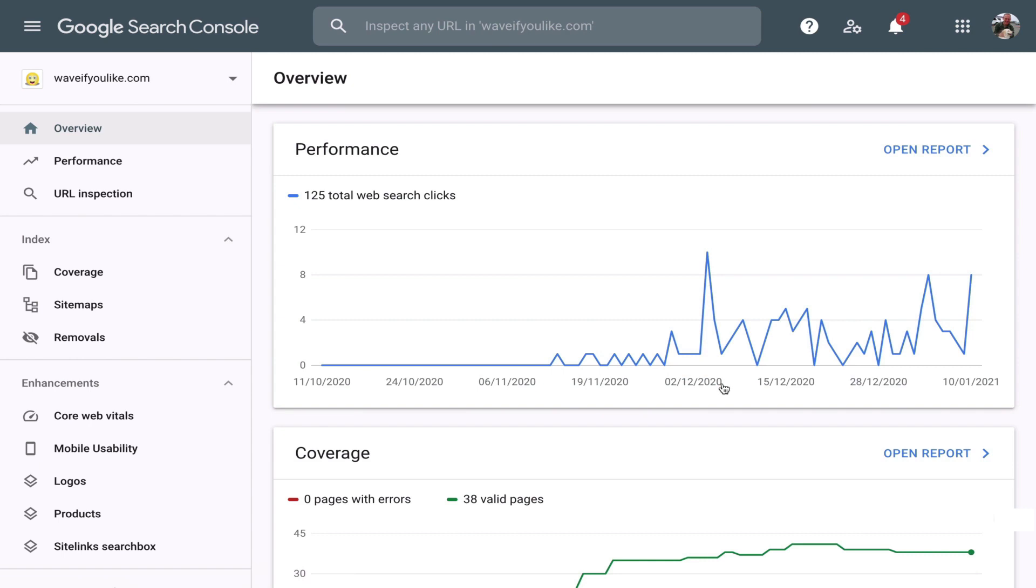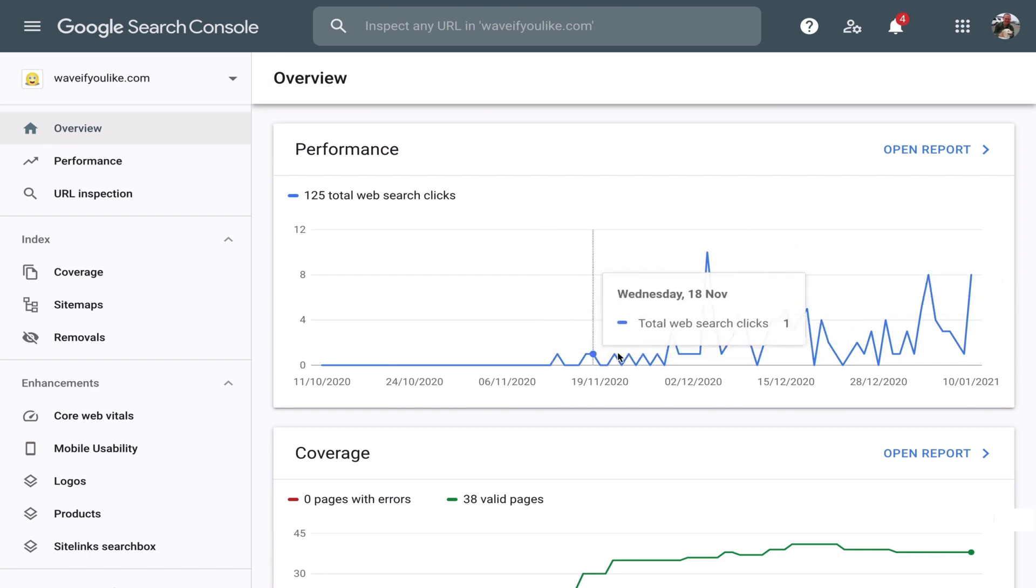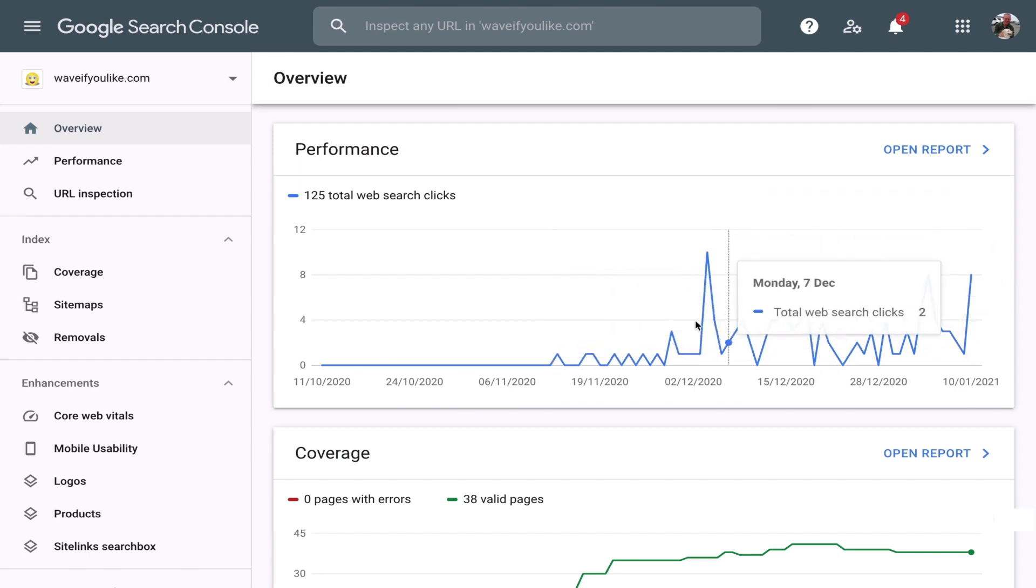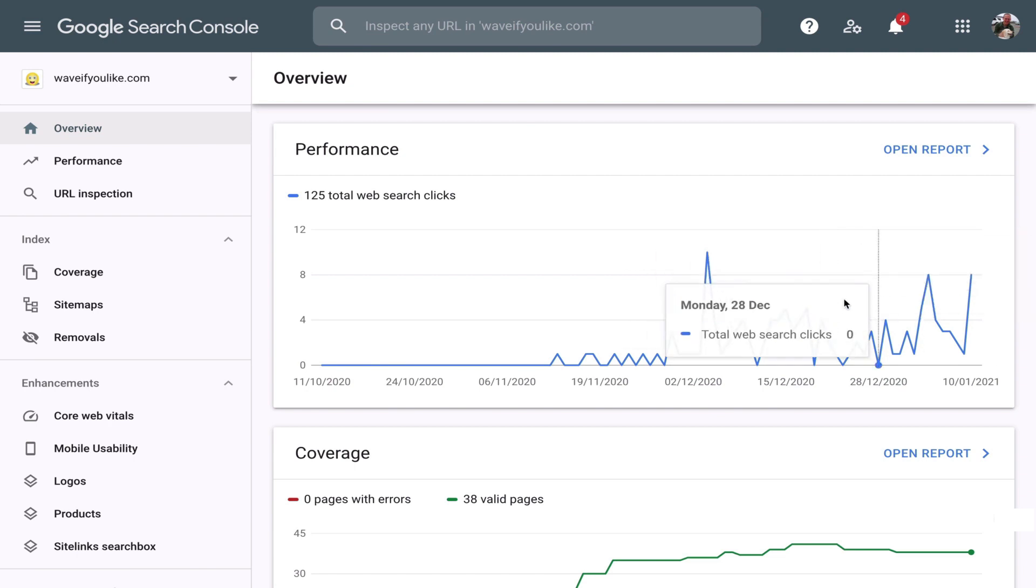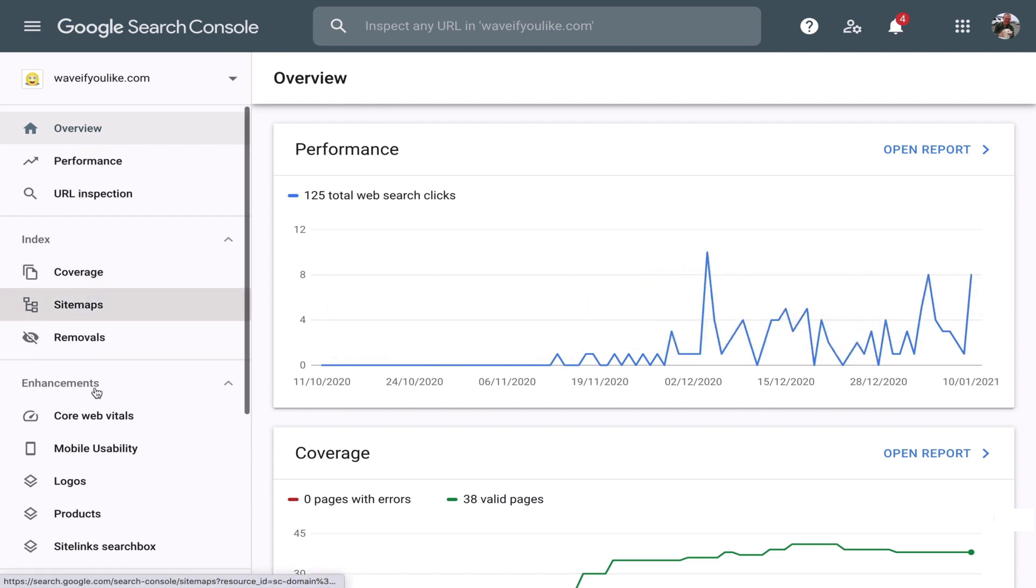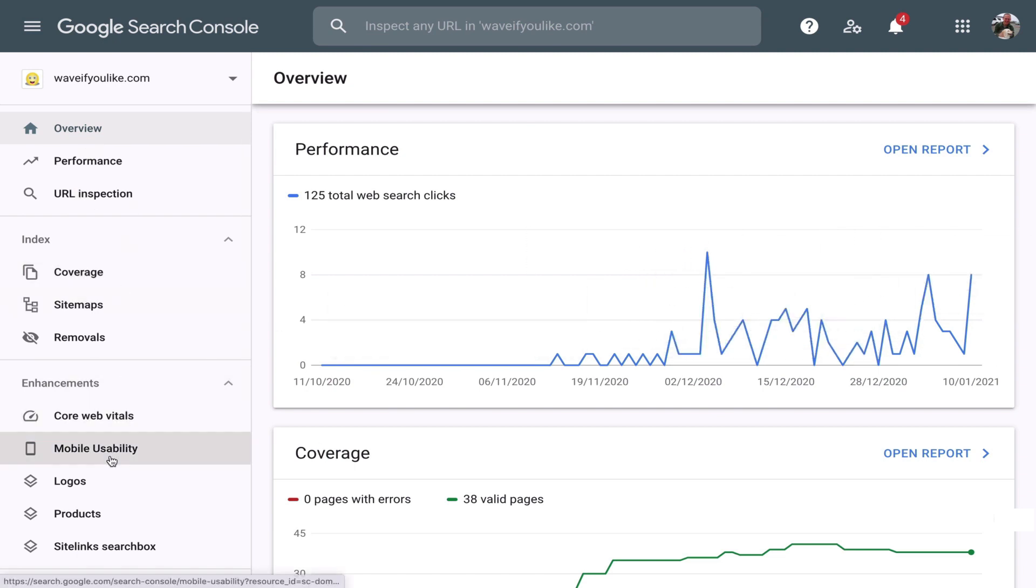This is what the inside of my Google Search Console looks like. This is a very new site. I myself only added this website a few weeks ago. So they tell me a little bit about the traffic. They have all these other options. We'll explore all these other options in the upcoming videos. But in this video, I just wanted to show you how to register here.